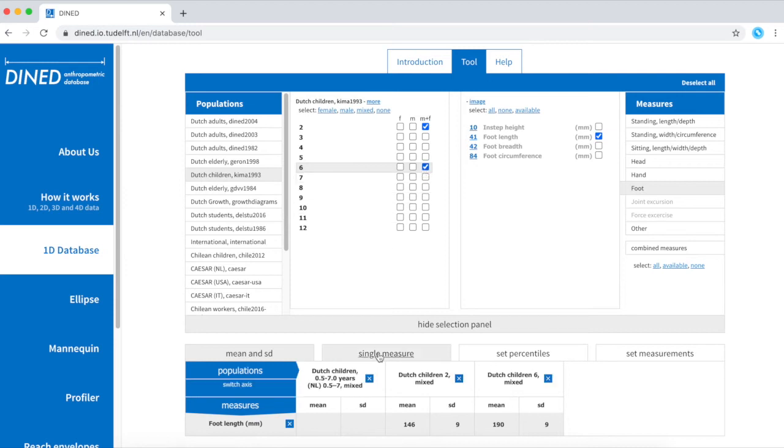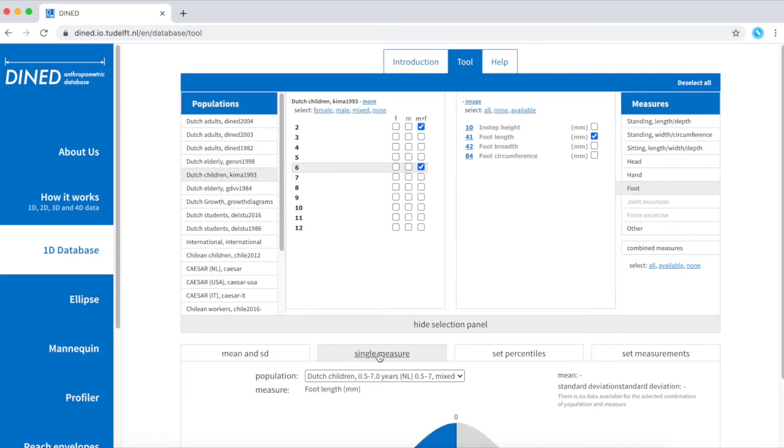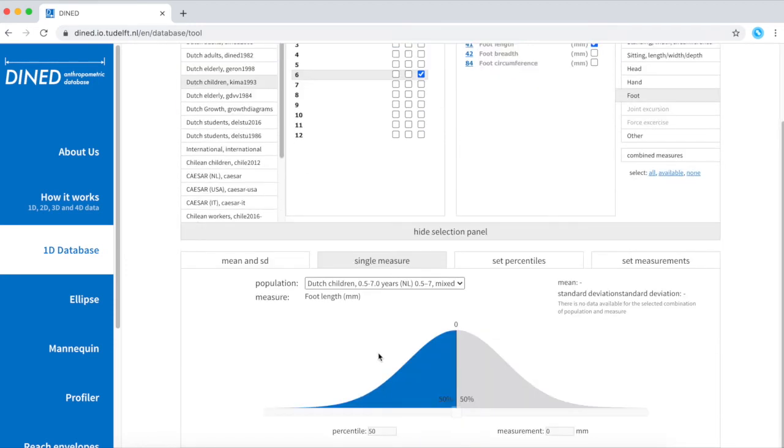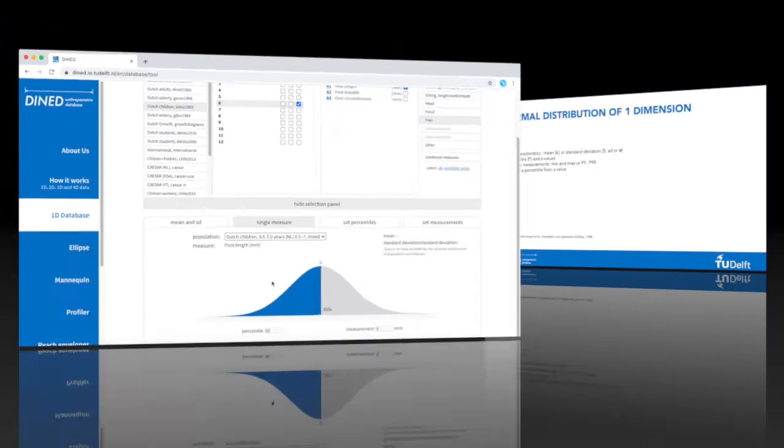Clicking on the tab single measure opens up a normal curve or Gauss curve. But before we go into more details of this normal curve and the tool, let's first discuss the variables that we're dealing with.